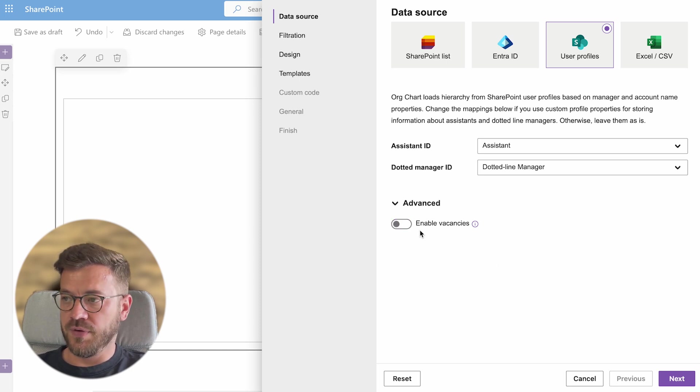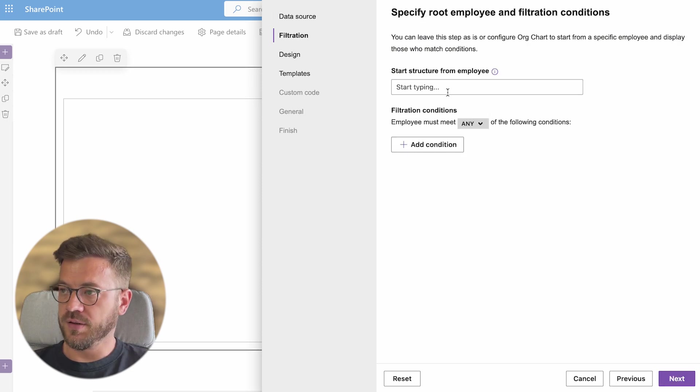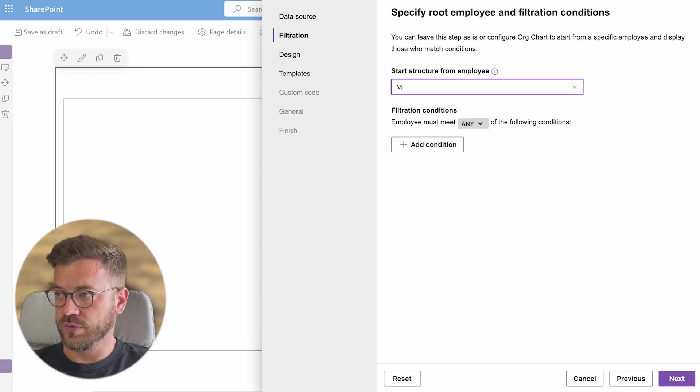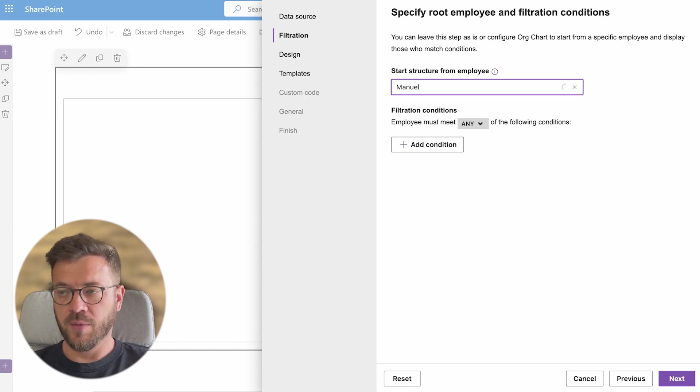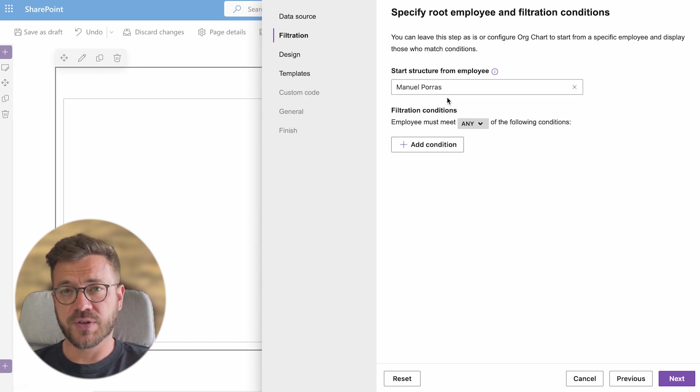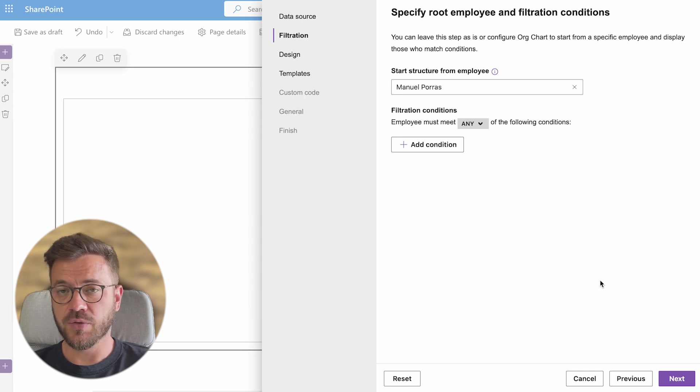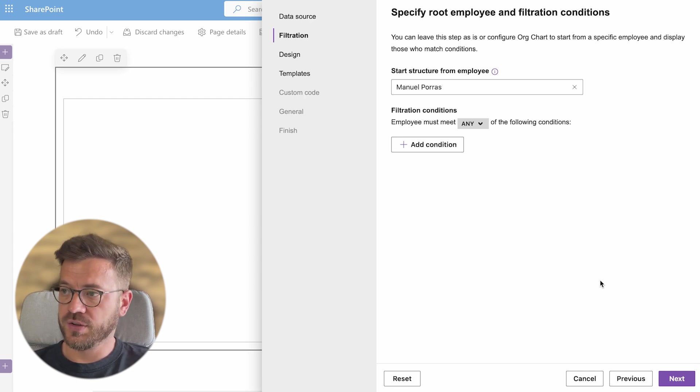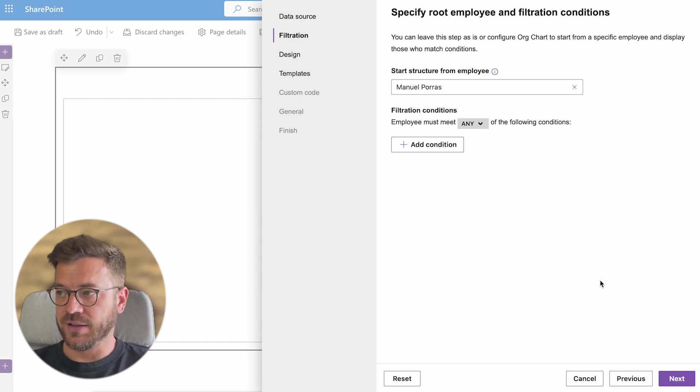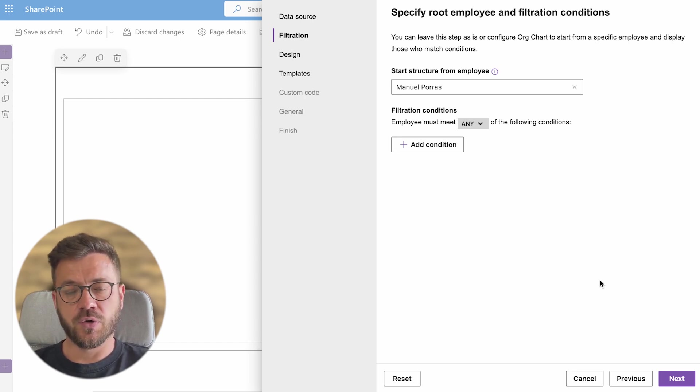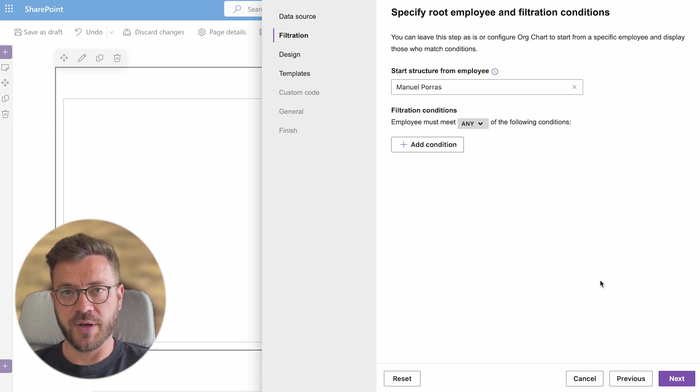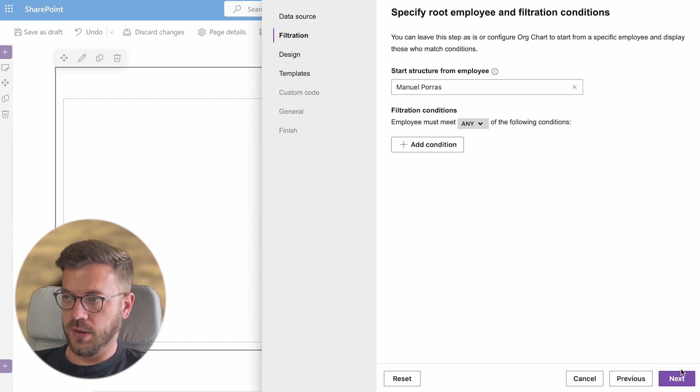For now we will click next. In the filtration tab I will have to choose a root employee from my demo data. But if your user profiles are structured to showcase your employees and their managers properly you don't have to do it. Org chart will automatically detect it based on the current user hierarchy. So basically org chart goes through all of your employees and searches for the first employee without a manager.